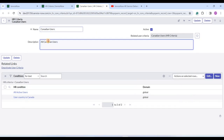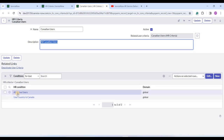Let me open the Canadian user record - it's already opened here. You can see the name, the description, and the conditions. Now, for HR department we have HR criteria, but we also have user criteria. These user criteria may be the same as HR criteria or may contain HR criteria. User criteria are used at the ServiceNow platform level when we want to do certain segregation, whereas HR department uses HR criteria.